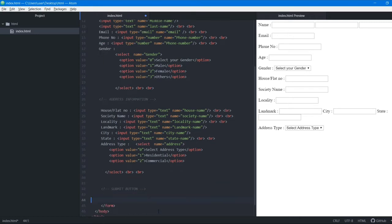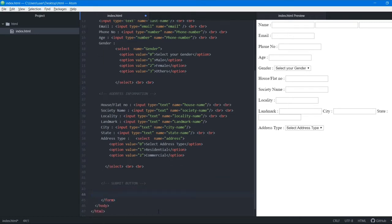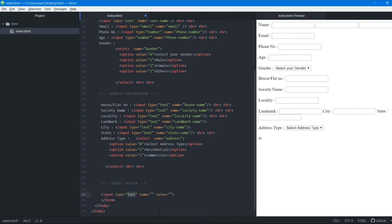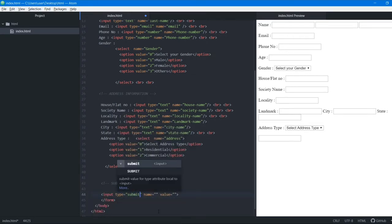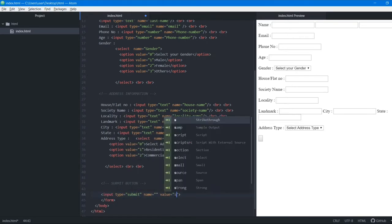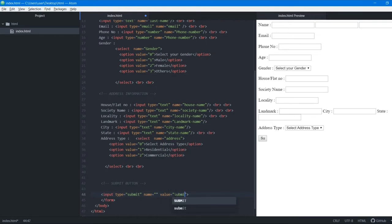To fix this we add a submit button at the end of the form before the closing tag. The input type is submit and we give it a value of 'submit'. We save and can see the submit button has been added.